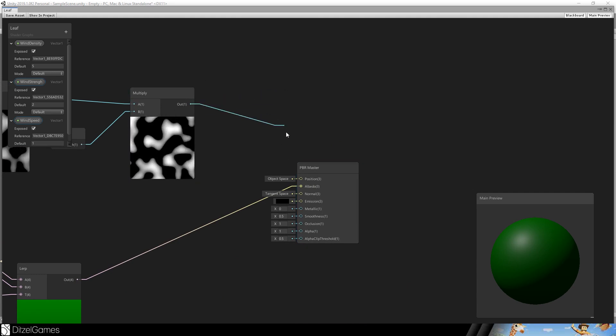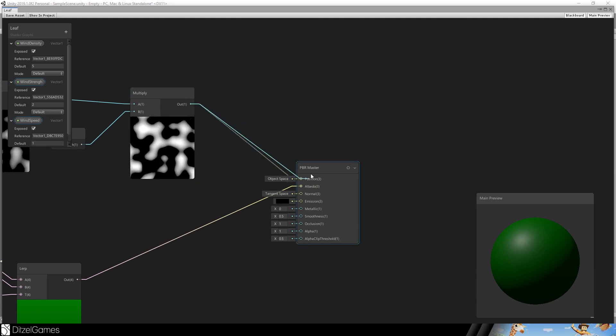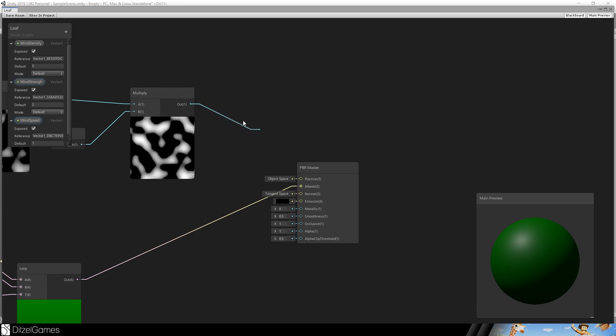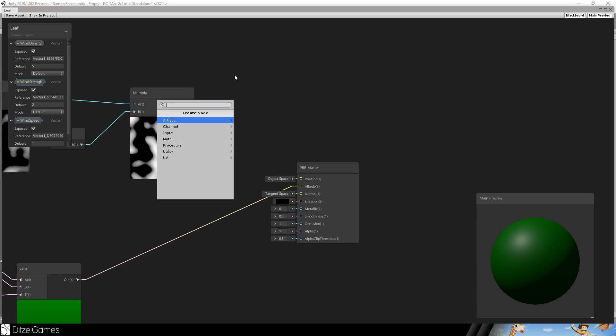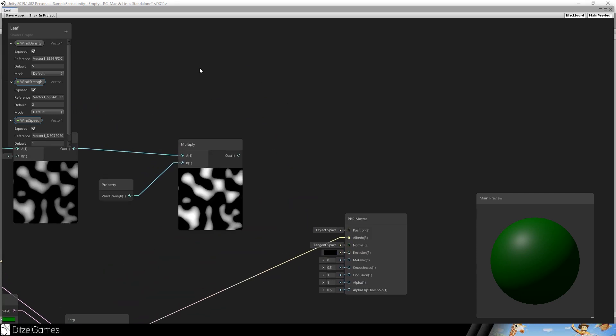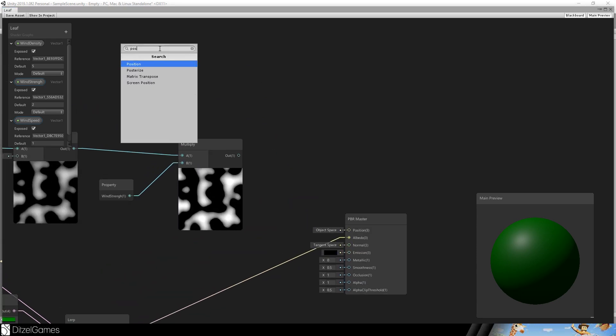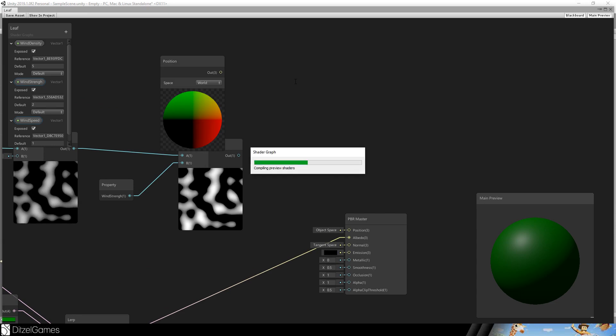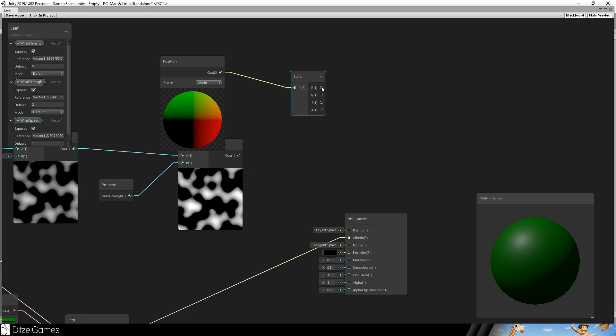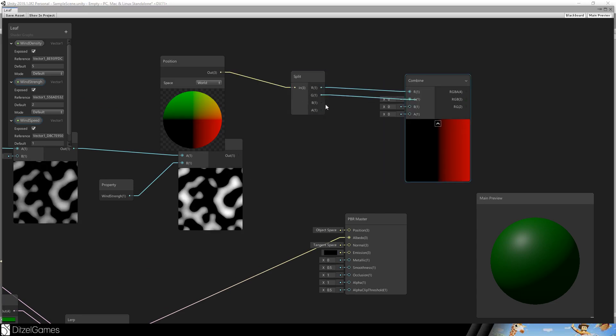Now this is only one value here and the position takes 3. So we have to take the position, split the position, combine the position again.